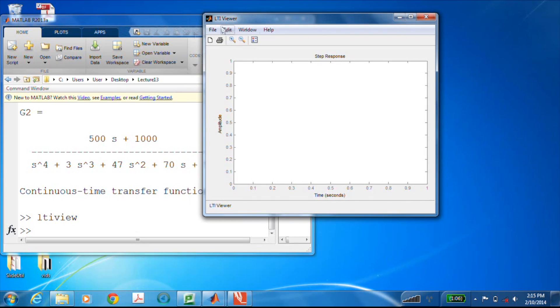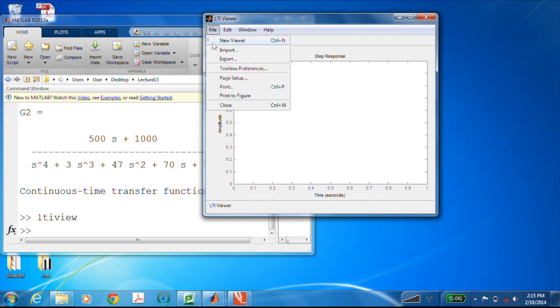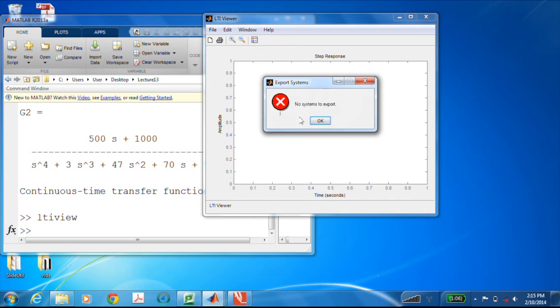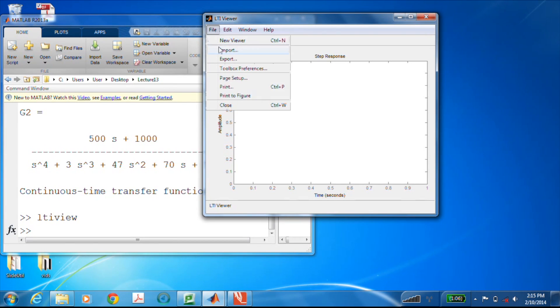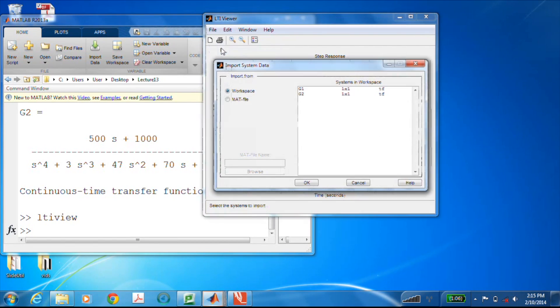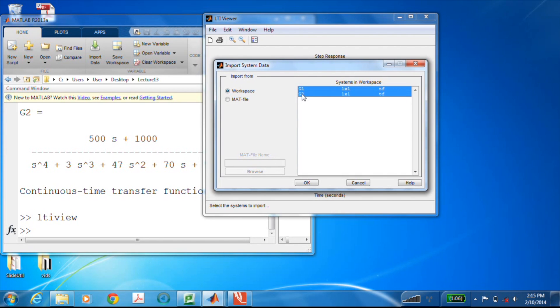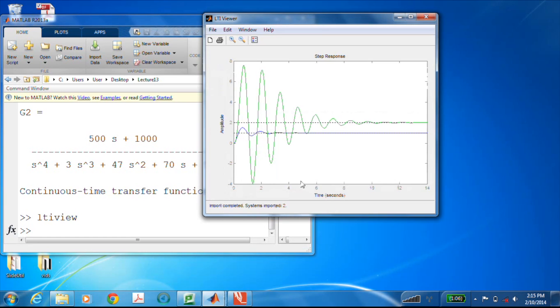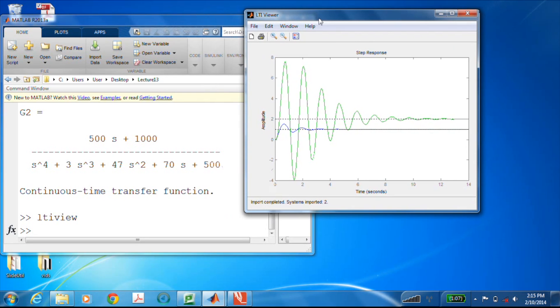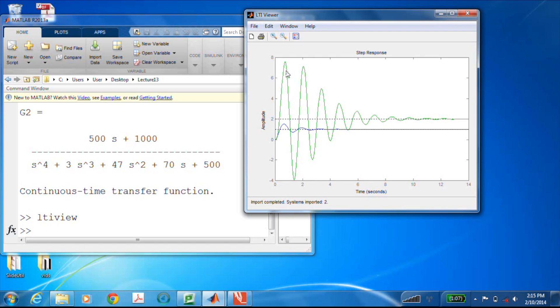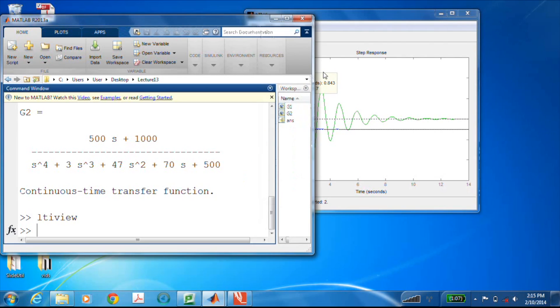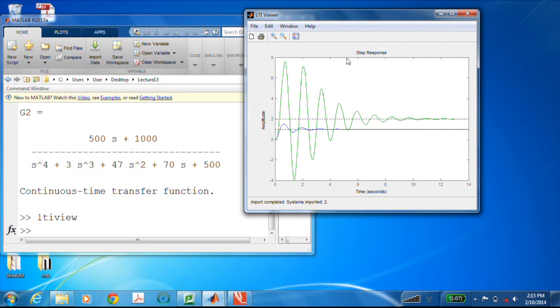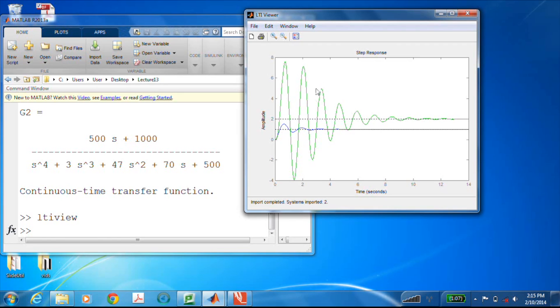Okay, very different from second-order. And if I fire up LTI view with no argument this time, I get a blank palette. I'll go over to File, Import, and I'll grab both of these. I'll be able to pull them in from the workspace. And look at that, I can now compare both responses. This green one is actually G2, and I think if I click on it it'll tell me that. Sure enough. And the blue one is G1.